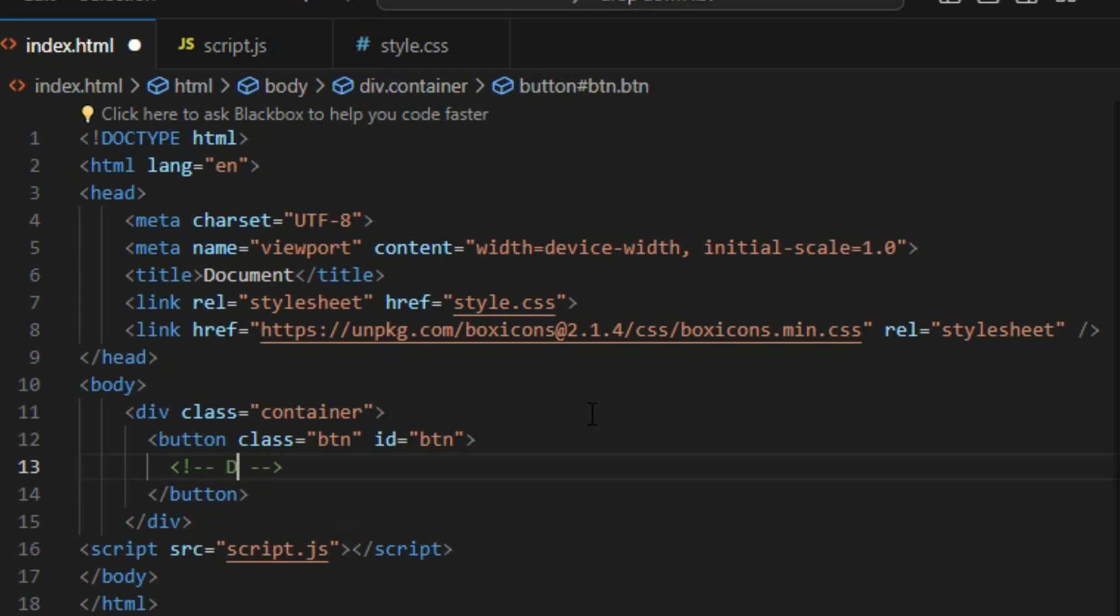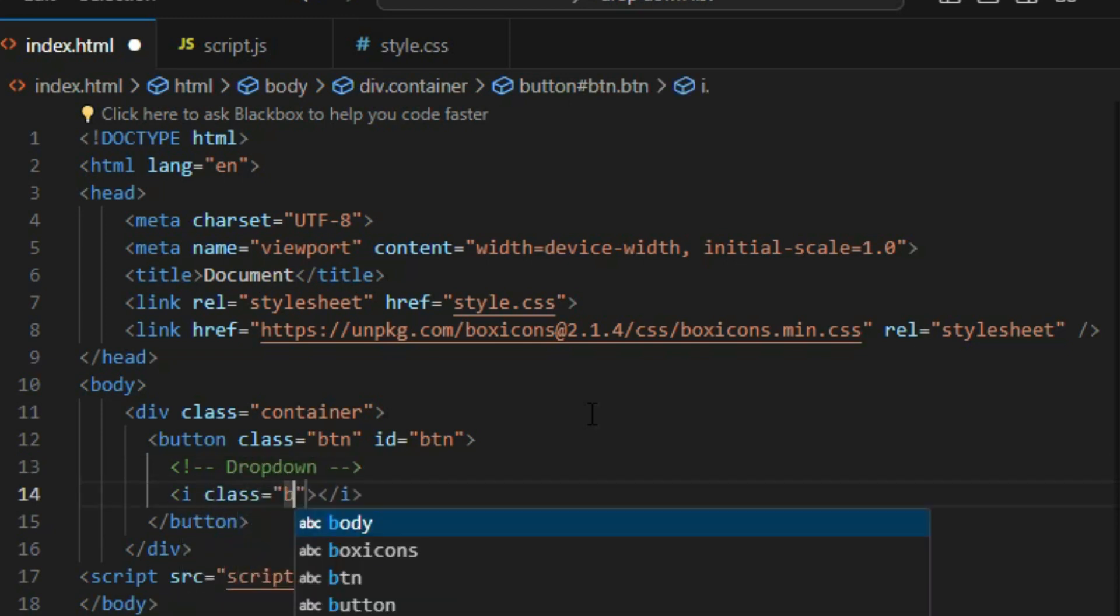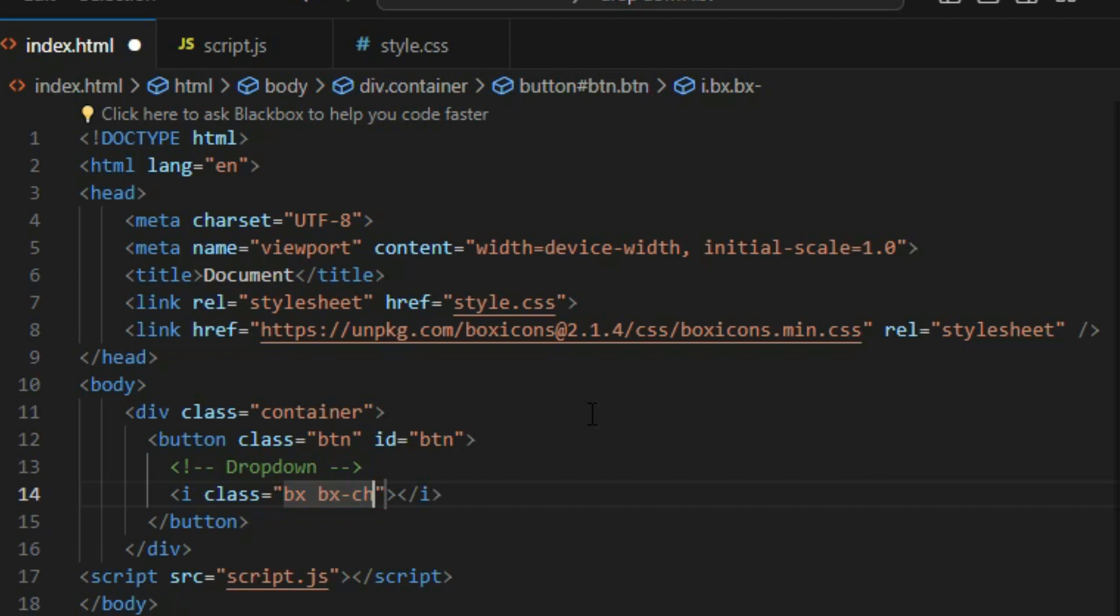After importing the icons, create a div element with a class of container. This element will contain the button and dropdown menu. Inside the container, create a button element and give it a class and ID of btn.